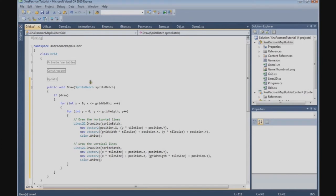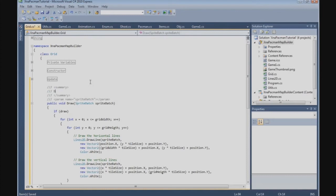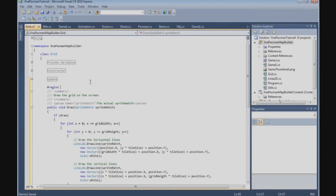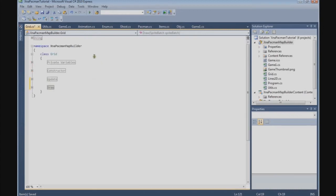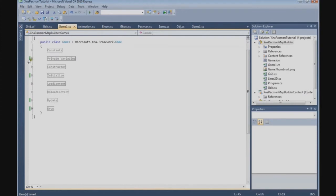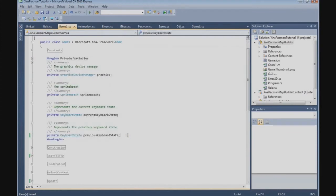Alright, this is the draw method - it draws the grids on the screen using the sprite batch. Now that we've built the draw method, we can implement it in the MapBuilder game class, so go to the game class. The first thing we need to do is define the grid.